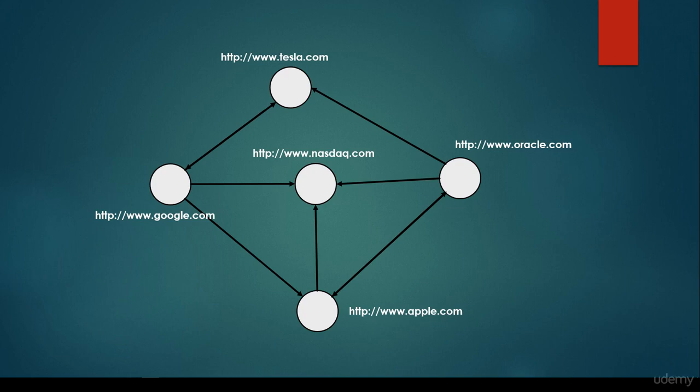This is why I said that there can be a network constructed out of these websites, because we can get from google.com for example to tesla or oracle.com. So we are able to construct a directed graph-like structure out of the web or the internet, and basically it can prove to be very important.